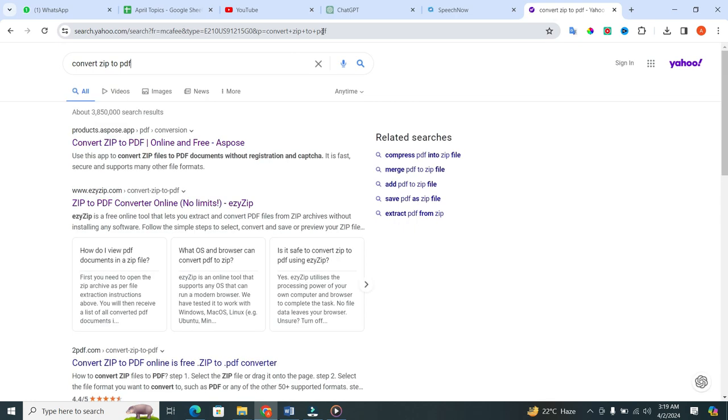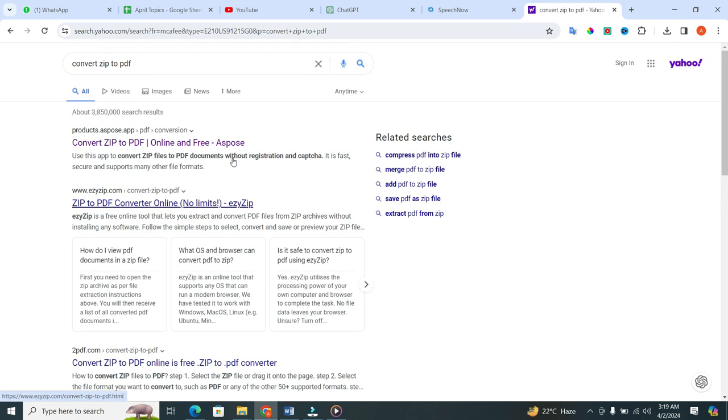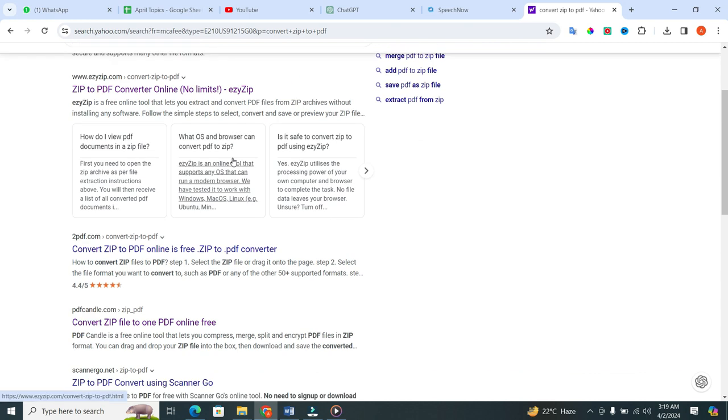When you click on the enter button, after a little loading, you can see multiple options will open in front of you. Now, scroll down.